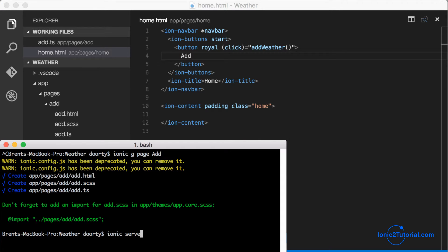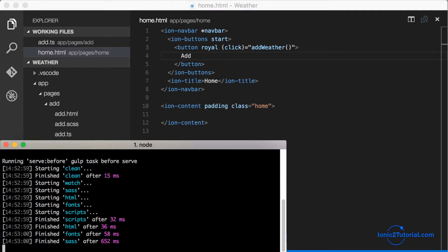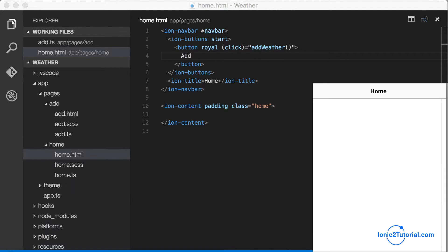Let's run ionic serve to see what that looks like. And we see our add button.